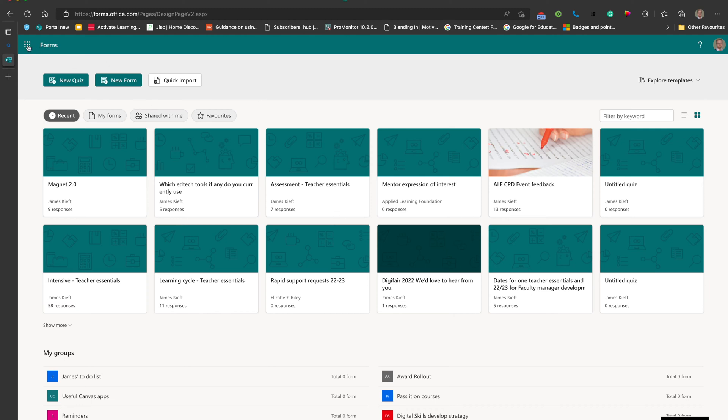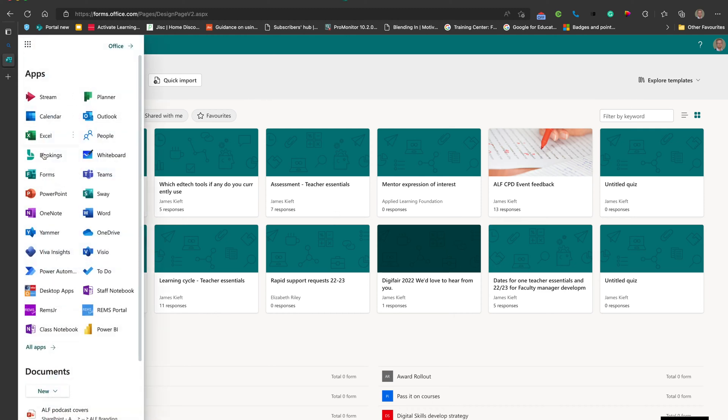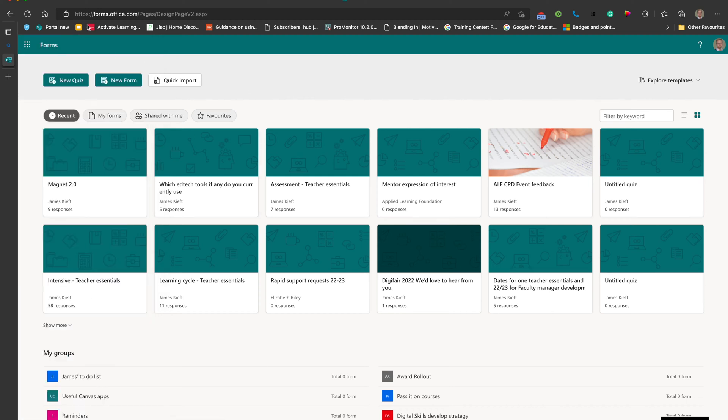I found that when I went to the nine boxes and tried to access Quick Import via Forms, it didn't appear. So I ended up going to forms.office.com and it appears there.